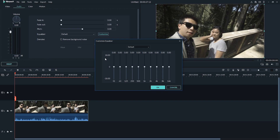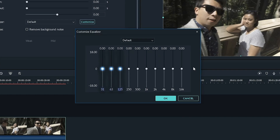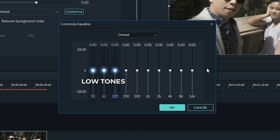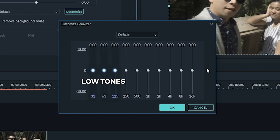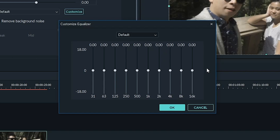You'll see 10 sliders. The sliders towards the left are for low tones, the sliders towards the right are for higher tones, and the mid tones are in the middle.